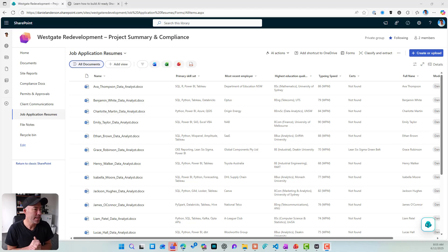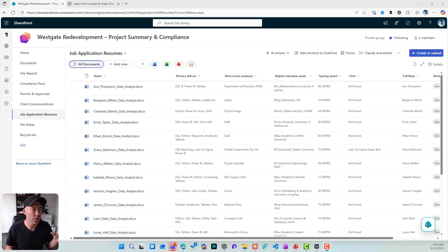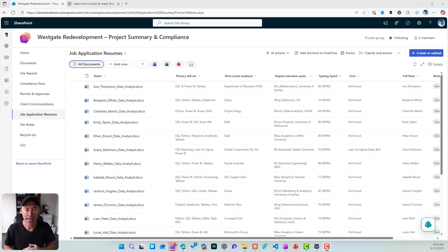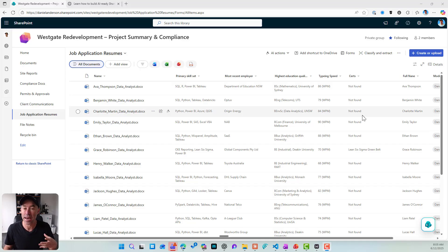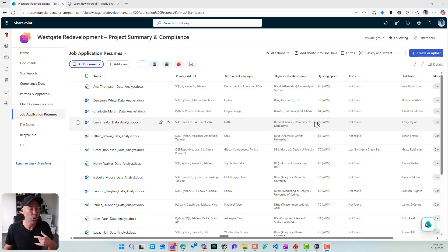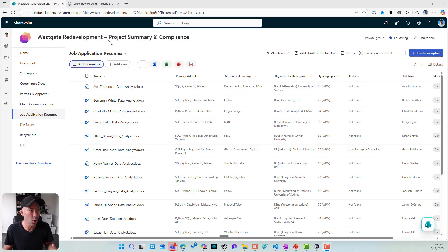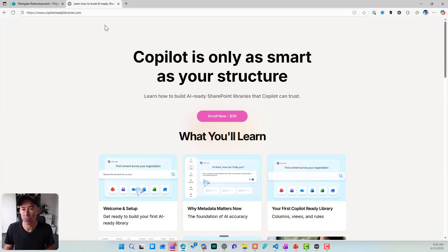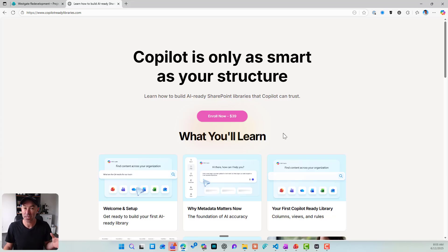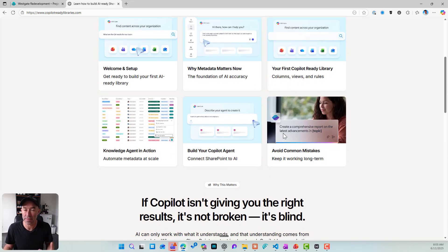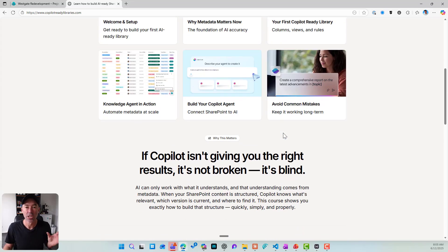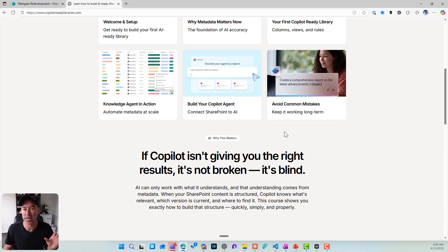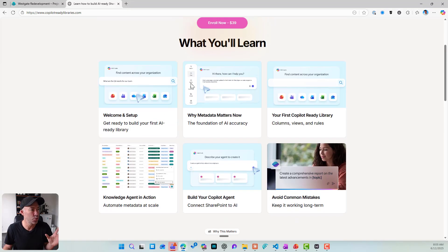So we can see right here in this document library, we've got this set up for all of our resumes. We've got a number of metadata columns that have already been added and have been populated. If you do want to learn how to build SharePoint document libraries that are copilot ready, head over to copilotreadylibraries.com and I've created a custom course just to teach you how to do that and how to build out these libraries so that they are copilot ready. Even without copilot, it becomes extremely important and beneficial for you.